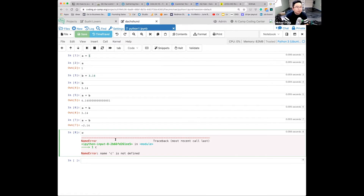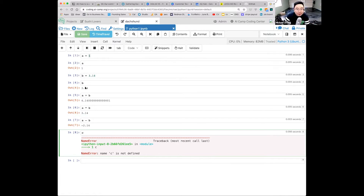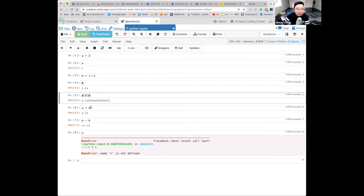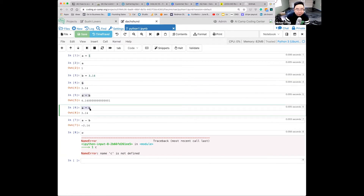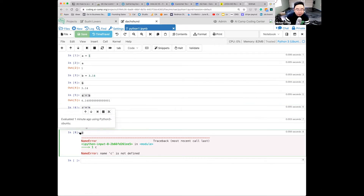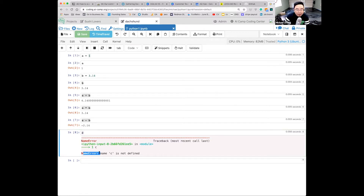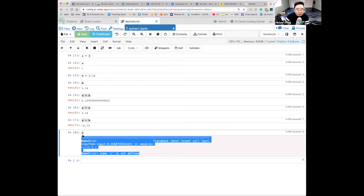It's an error because c isn't defined. Exactly — all these variables are just letters representing something, and if c is not defined, Python is going to yell at you. It says 'NameError: c is not defined.' This is called an exception, meaning something is wrong.